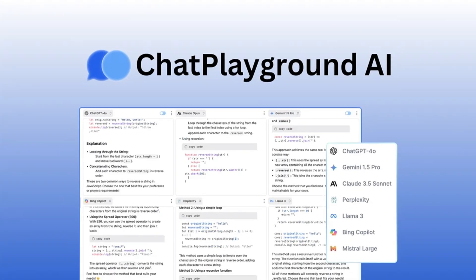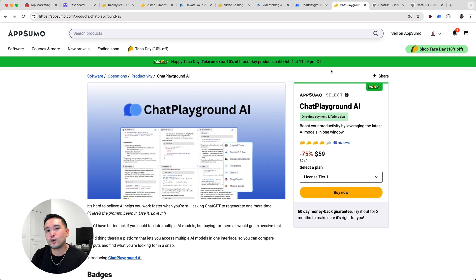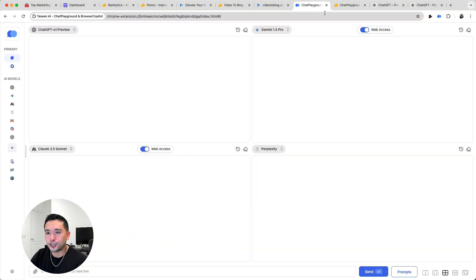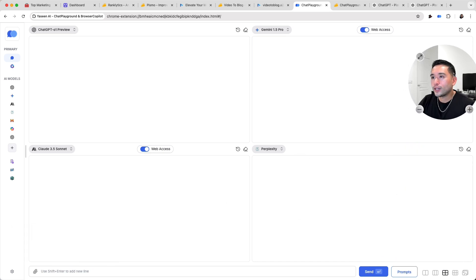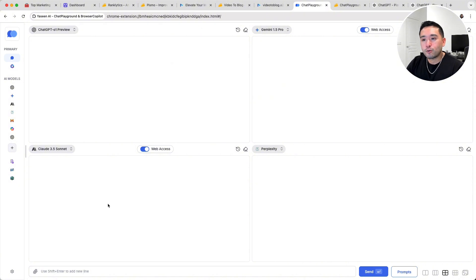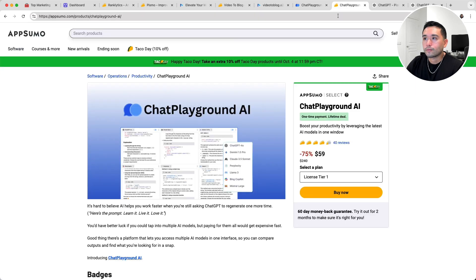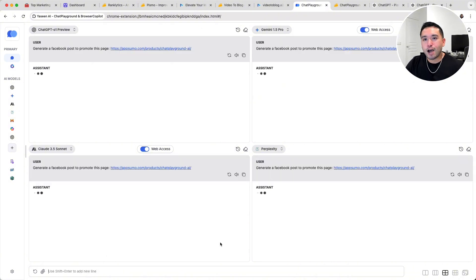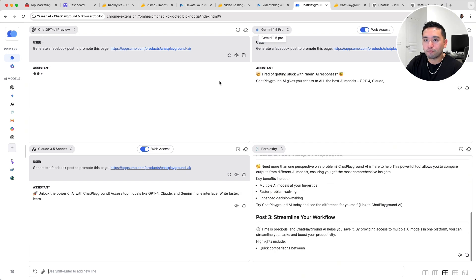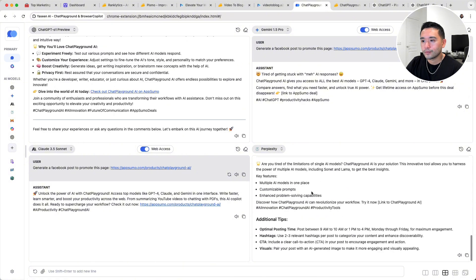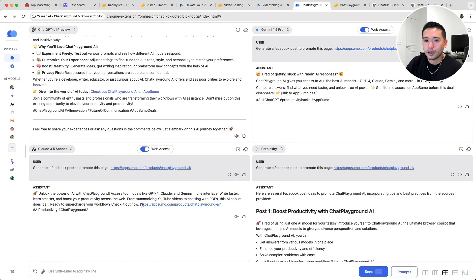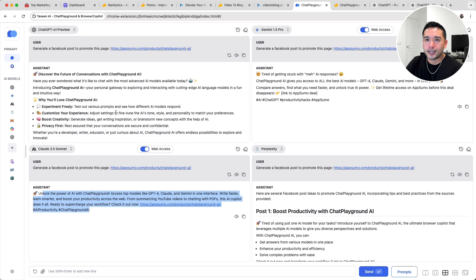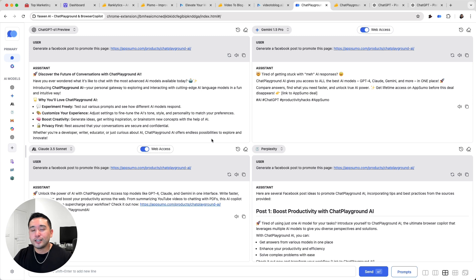Next is ChatPlayground AI. This one is similar to Merlin and also Magi — it's a tool that leverages a handful of AI models in one, and it's a Chrome extension. What's cool is that you can give ChatPlayground a prompt and it'll push your prompt to all of these AI models at once. My prompt says 'generate a Facebook post to promote this page,' and that prompt is pushed to ChatGPT O1 Preview, Gemini 1.5 Pro, Claude 3.5 Sonnet, and Perplexity. At a glance, you can view all of the generations at once and just pick the one you like.